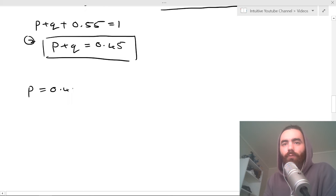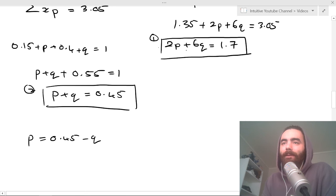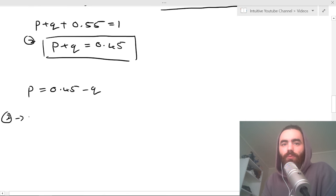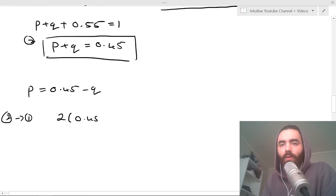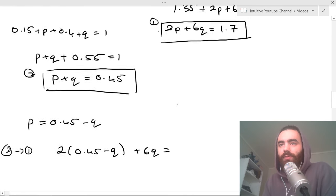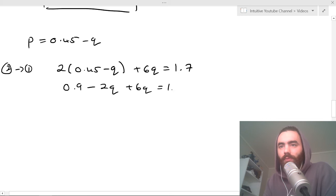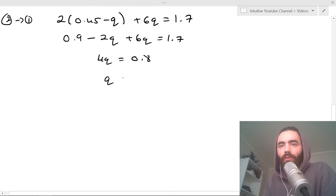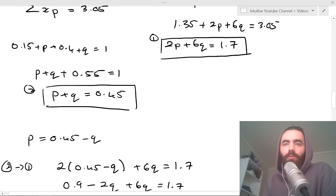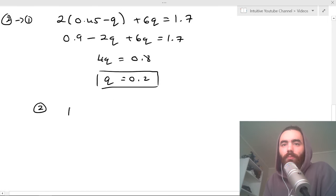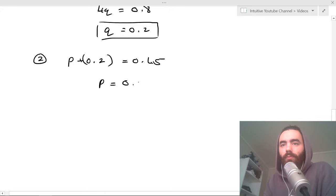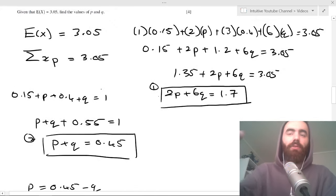From equation 2, p = 0.45 minus q. Substituting into equation 1: 2 times (0.45 minus q) plus 6q = 1.7, giving 0.9 minus 2q + 6q = 1.7, so 4q = 0.8, and q = 0.2. Substituting back, p + 0.2 = 0.45, so p = 0.25.